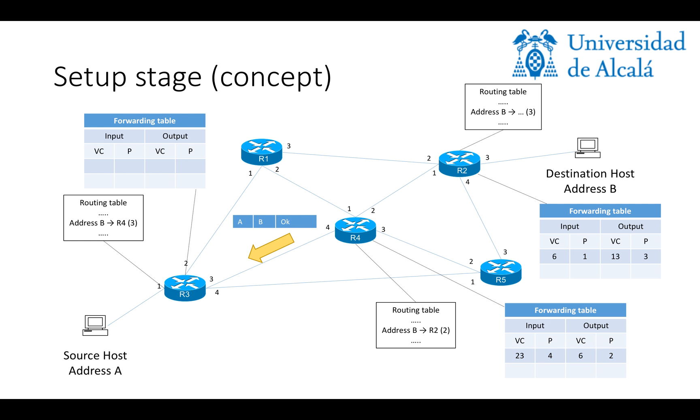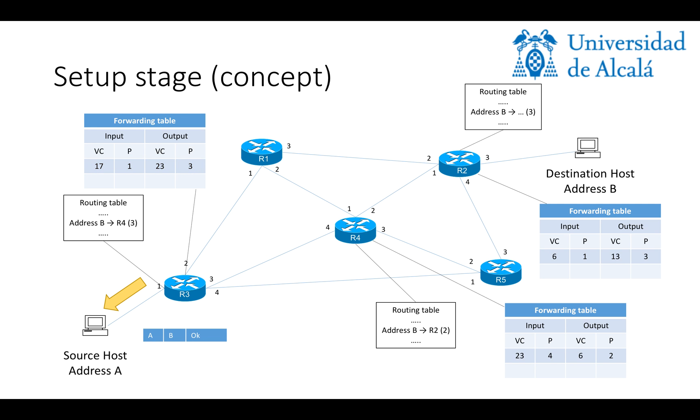In the same way, R4 will forward the message to R3, which will also update the corresponding forwarding table, putting the entries that are shown in the figure. Basically, VC number 17 and port 1 in the input, corresponding to VC number 23 and port 3 in the output. And finally, the confirmation message will reach host A, and the path would be reserved.